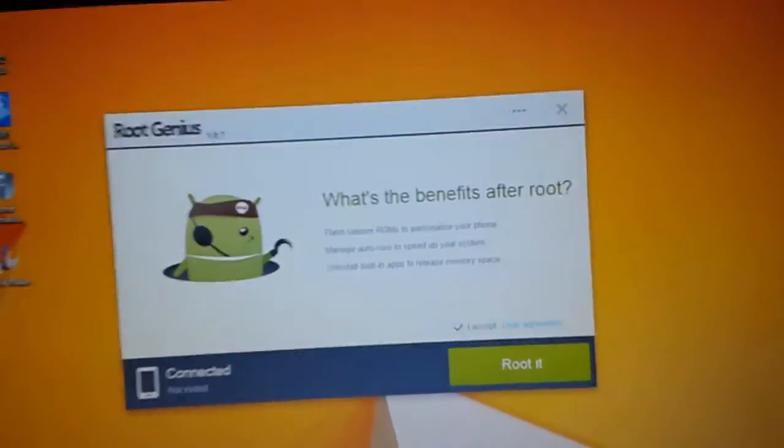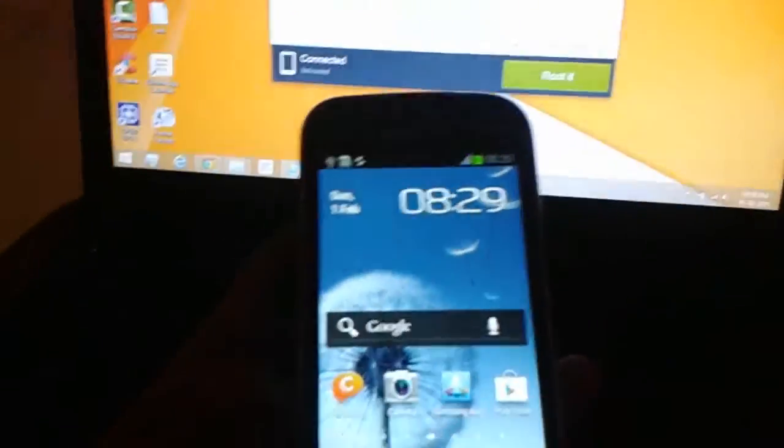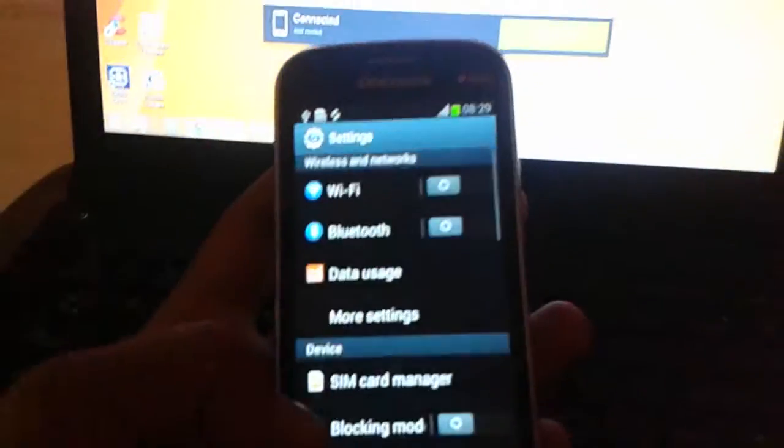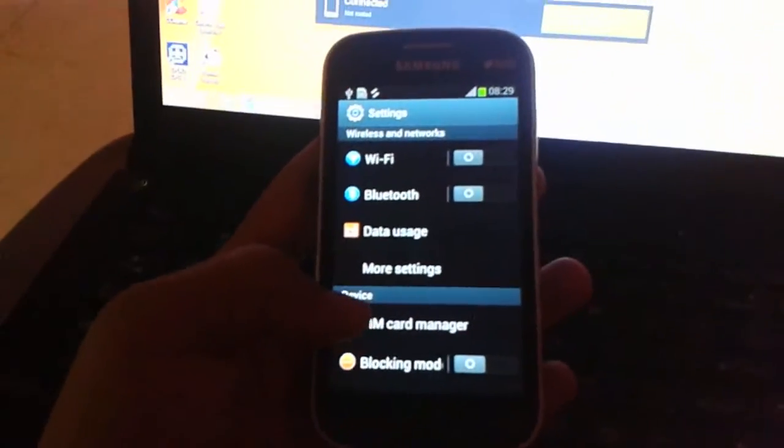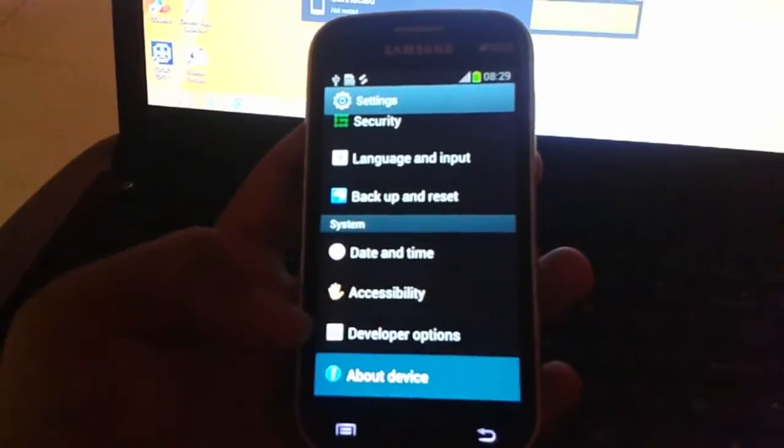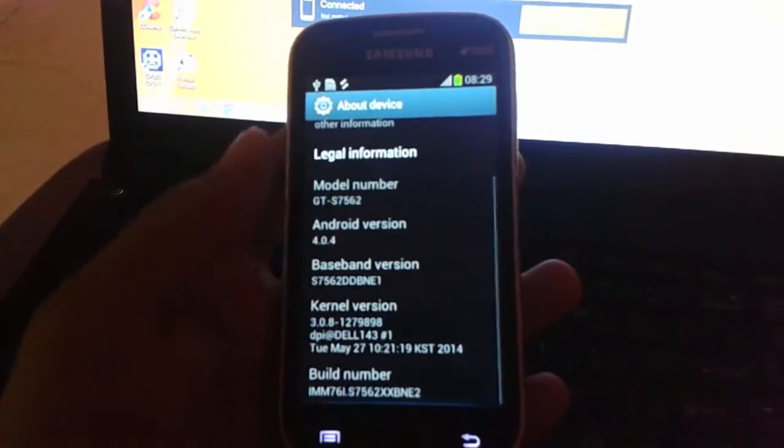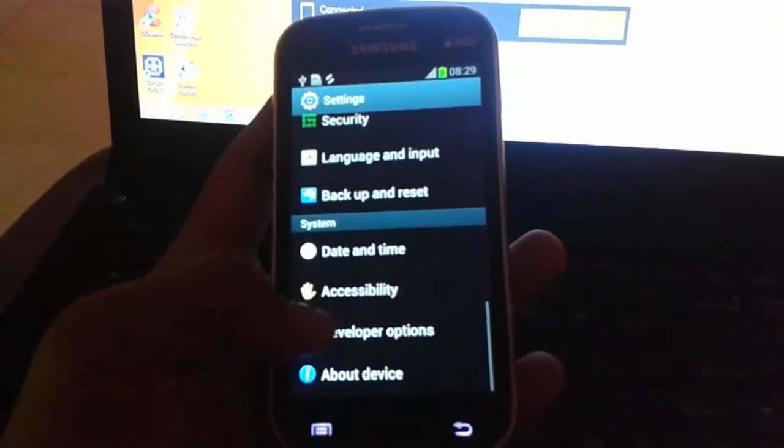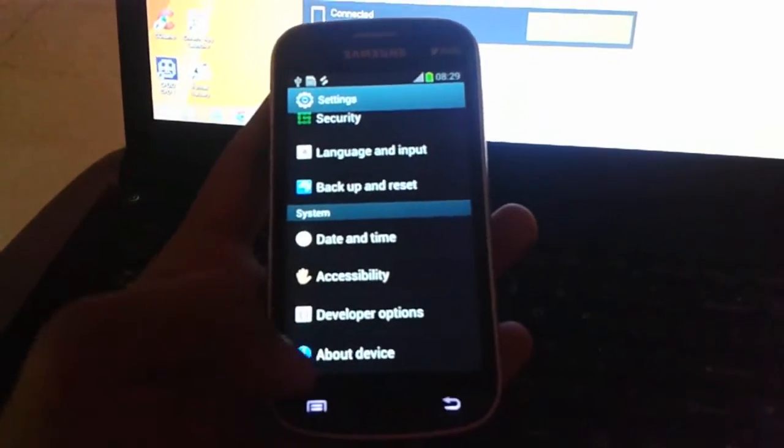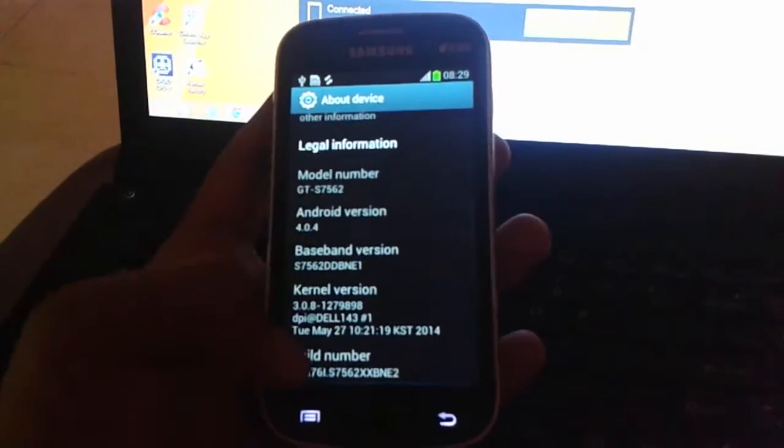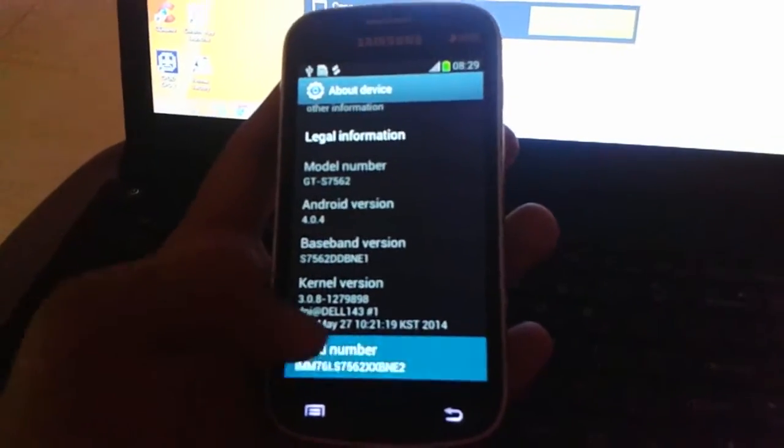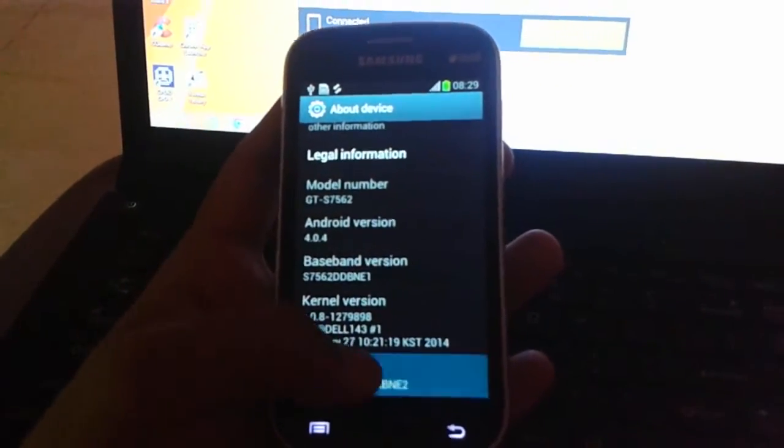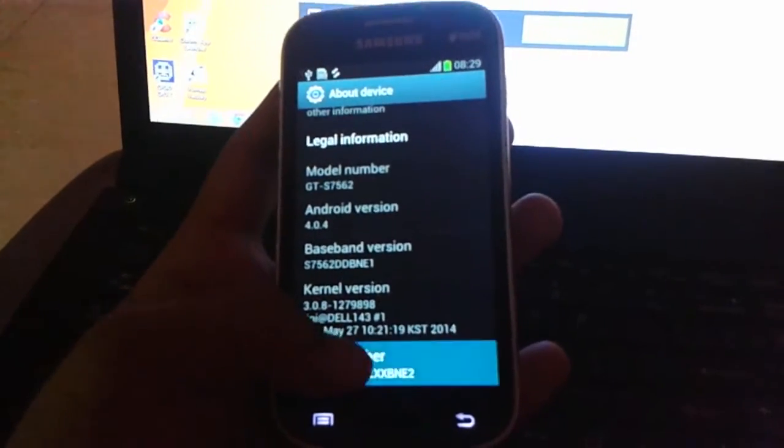One thing you must remember: just go to About Device. If you can't find the Developer Options, just click on About Device and tap four or five times on Build Number. It will unlock the Developer Options.